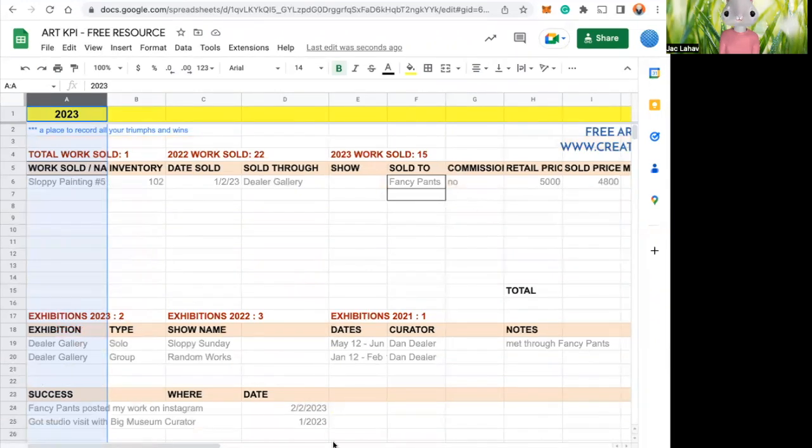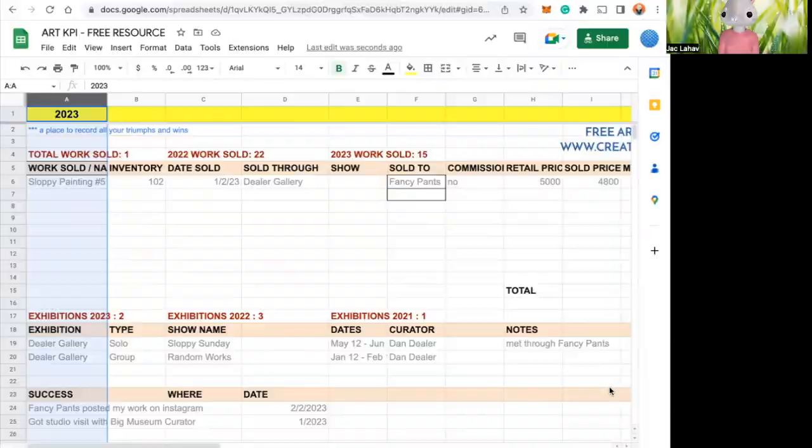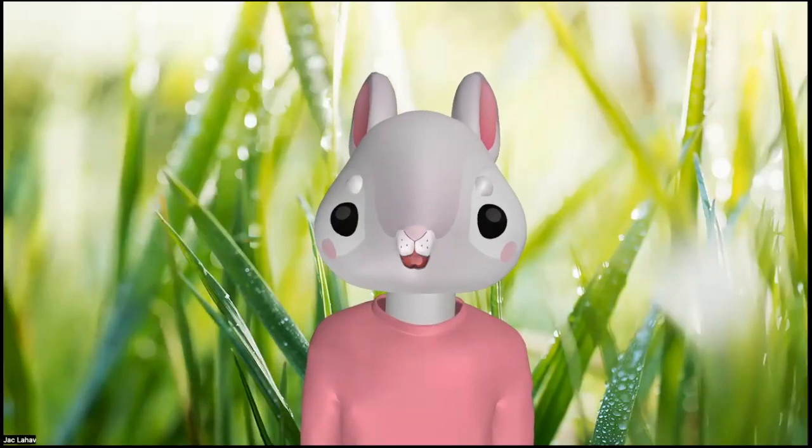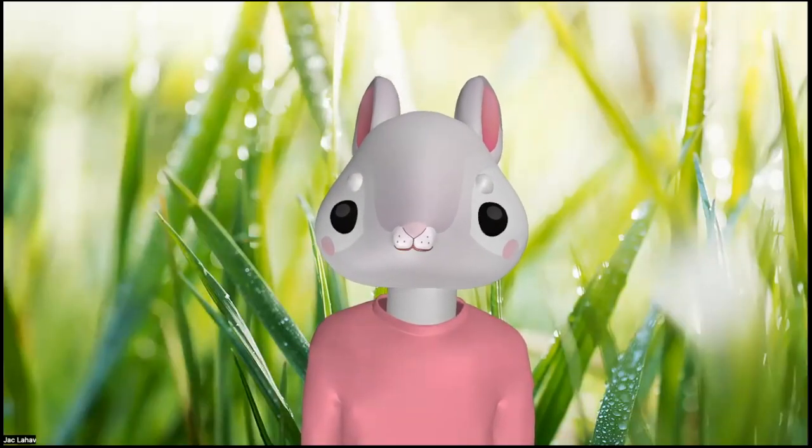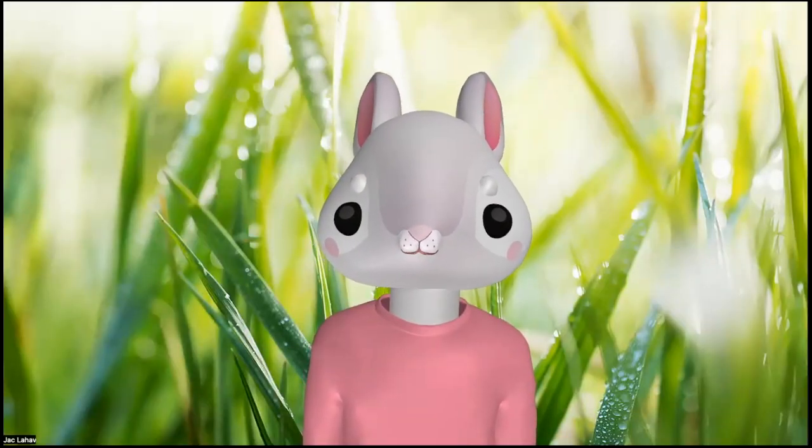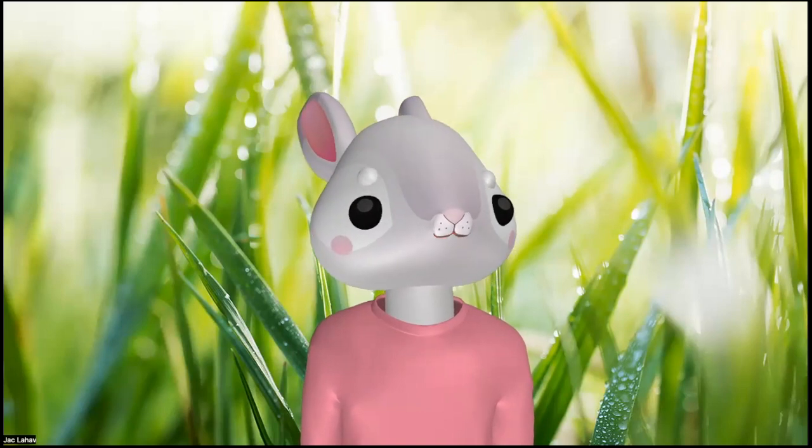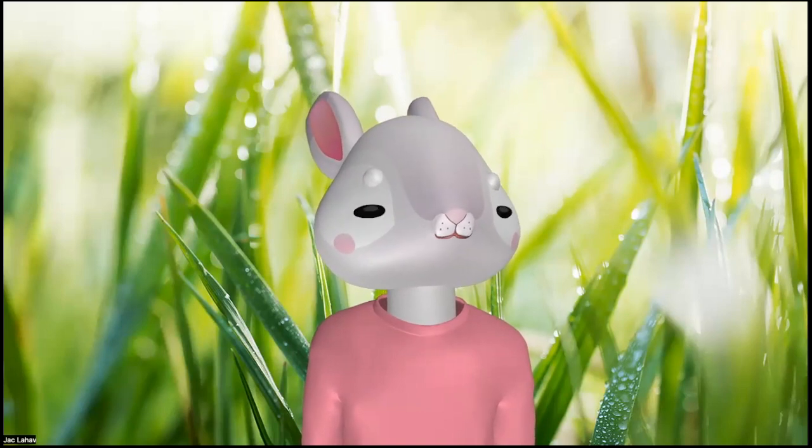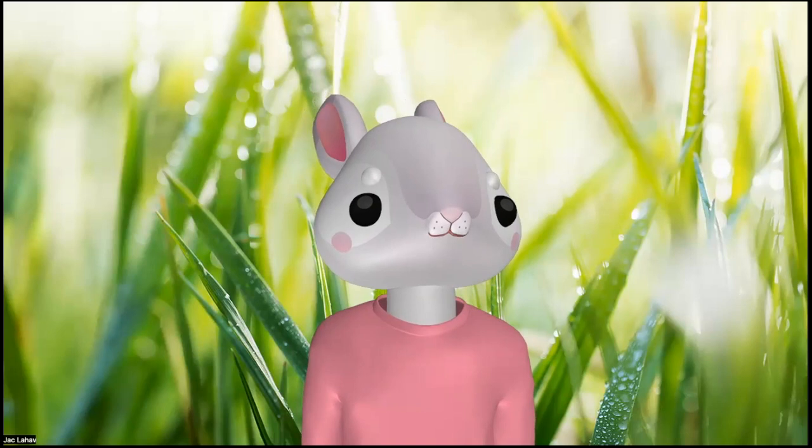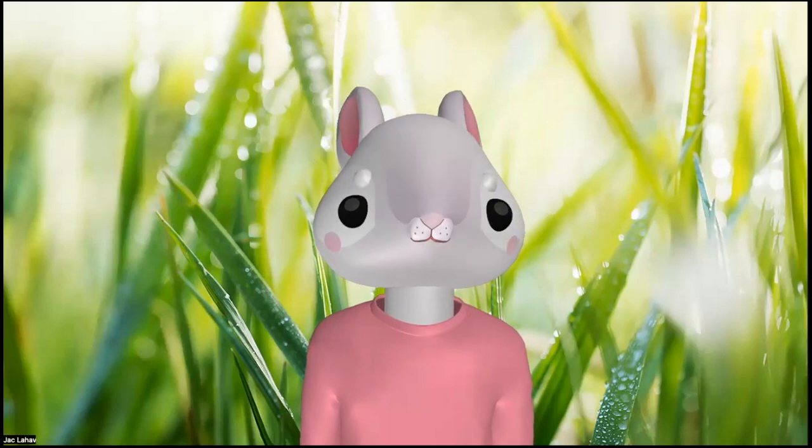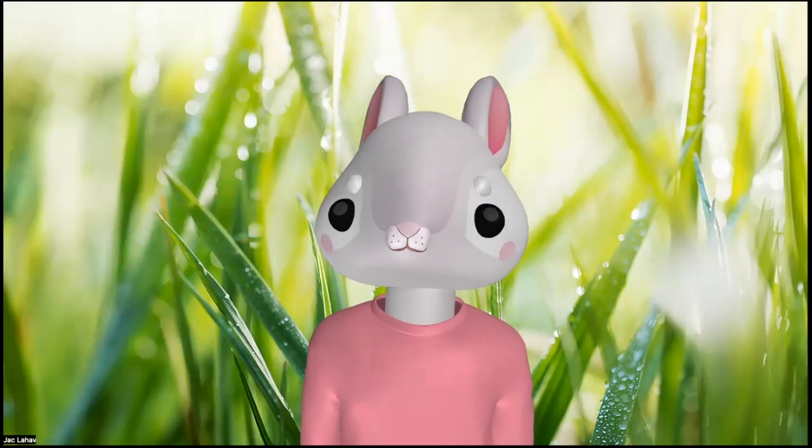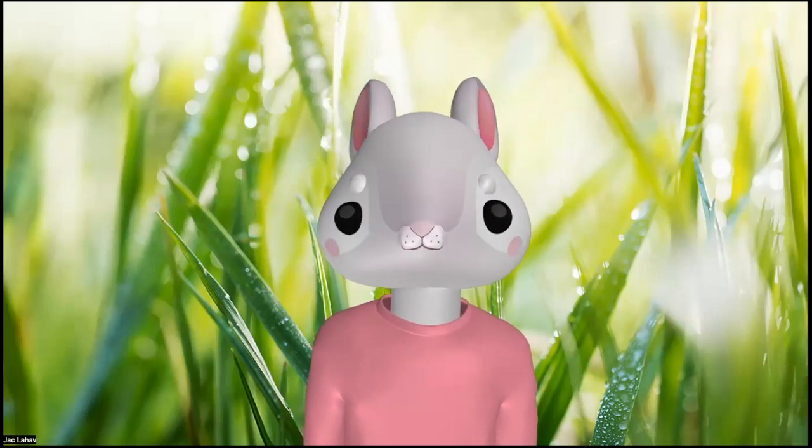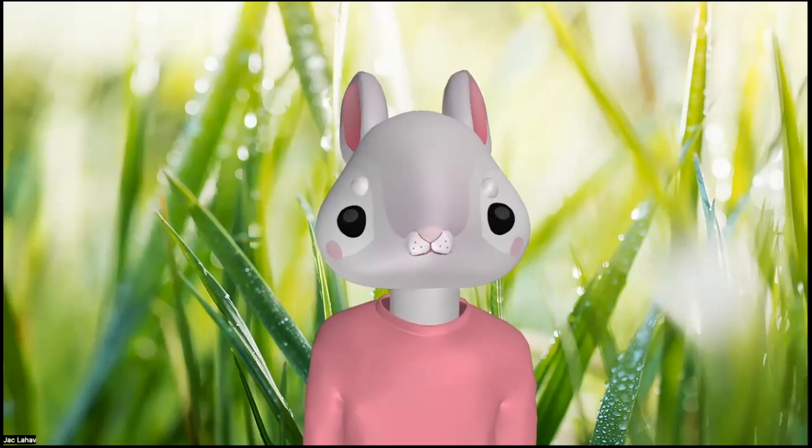And that is it. So thank you for joining me. You can go to the Creative Lattice website, www.creativelattice.com. And I have all of these operations and organizational spreadsheets and templates just waiting for you. All right, thanks, bye.